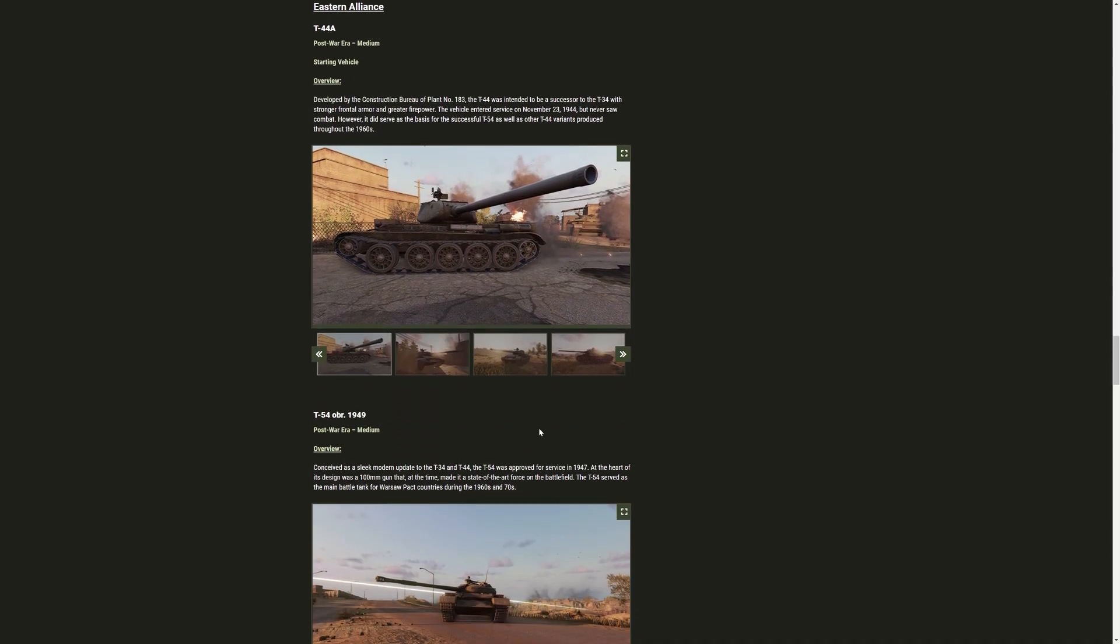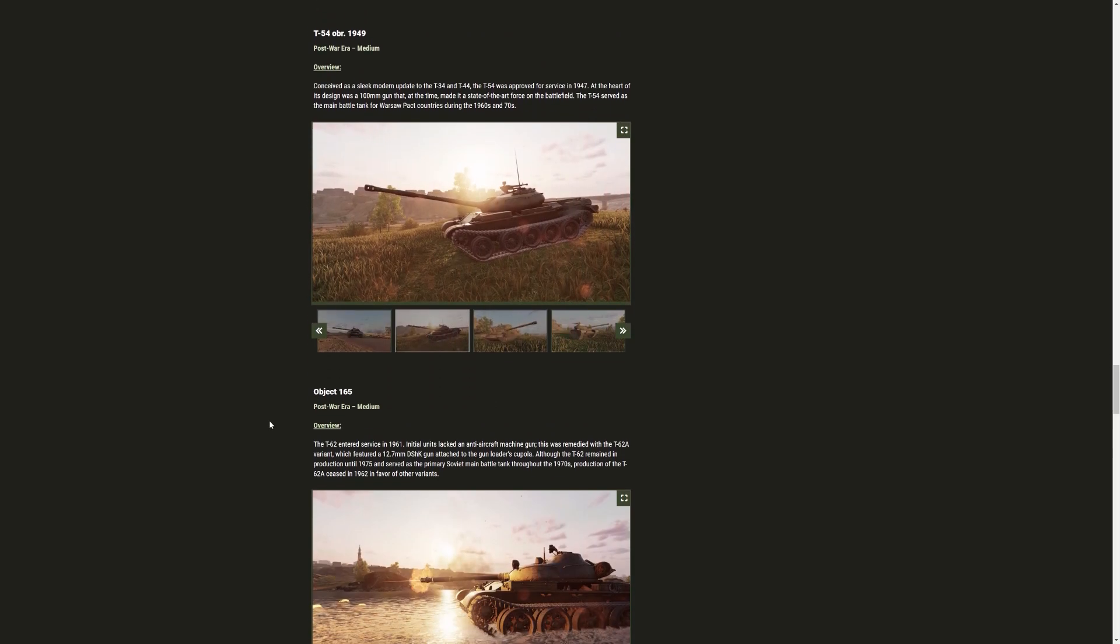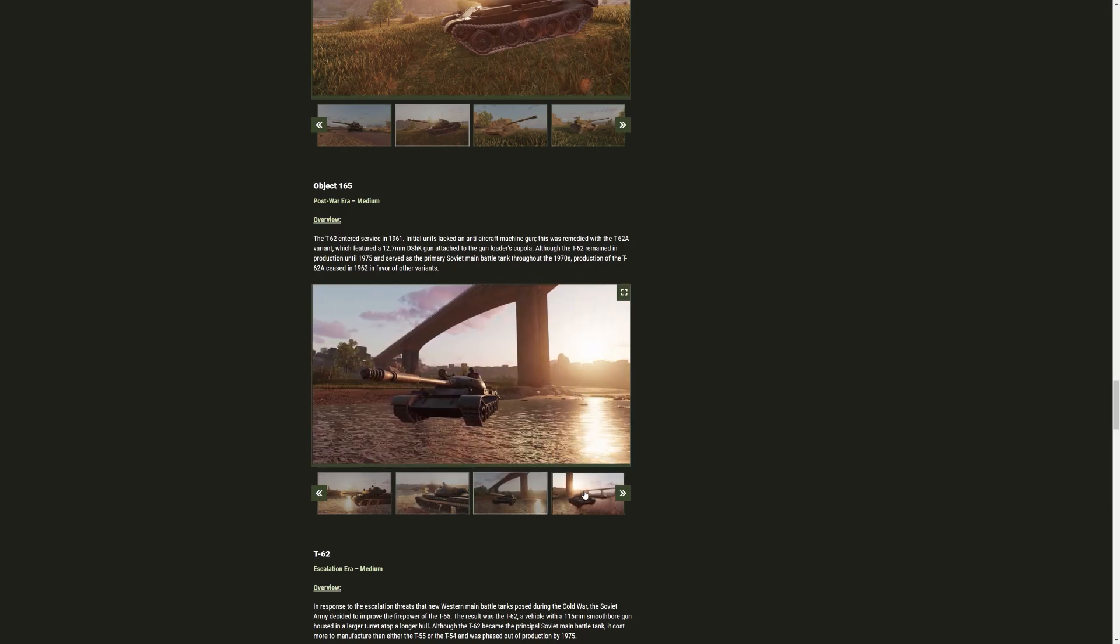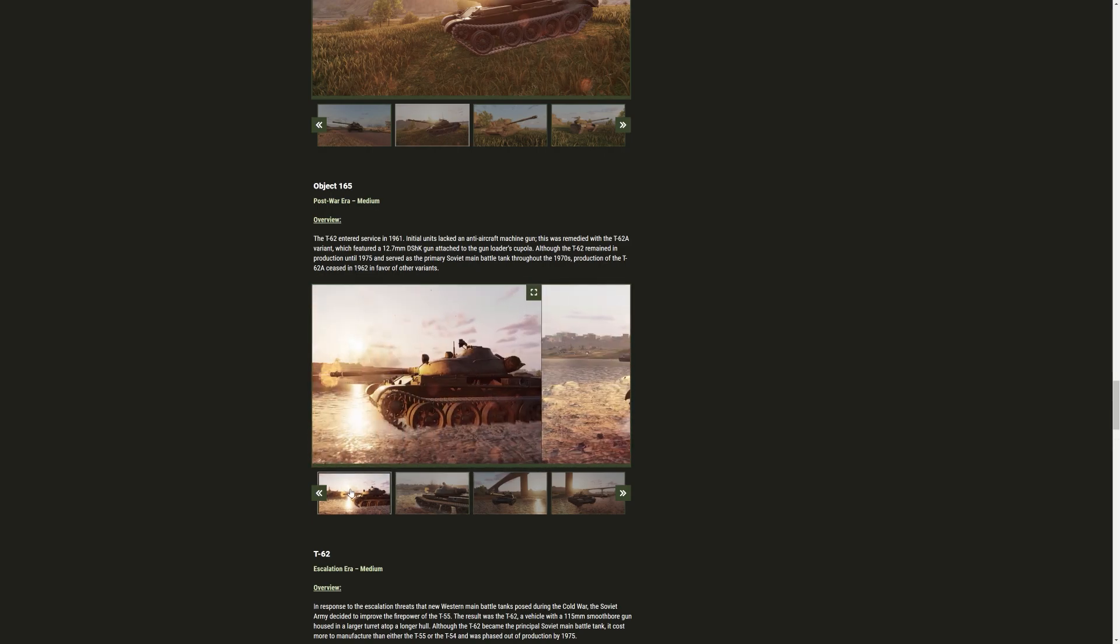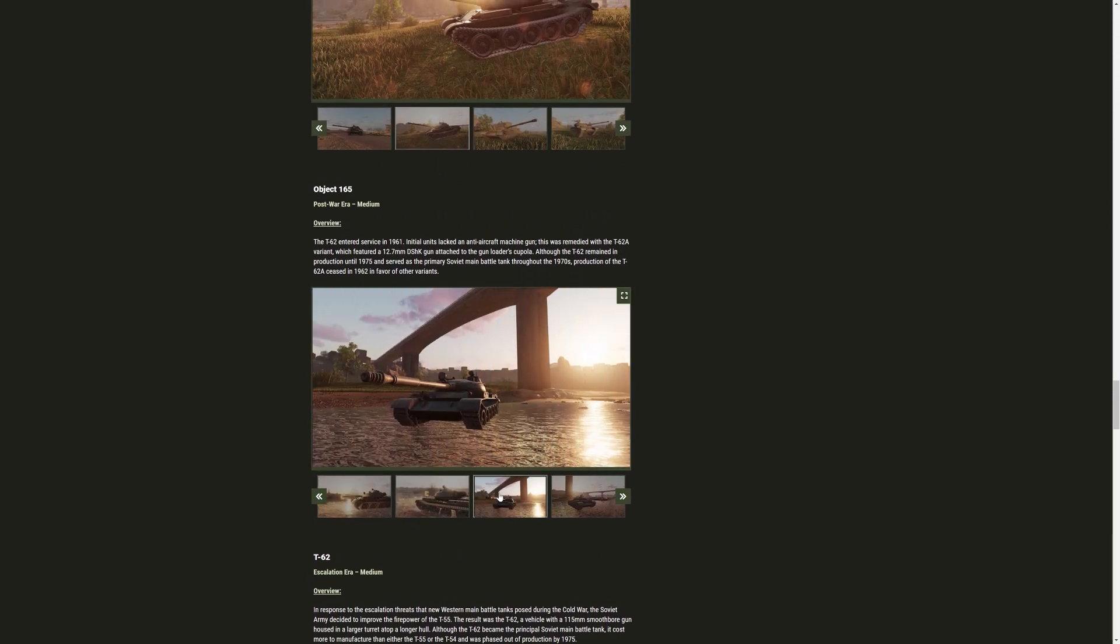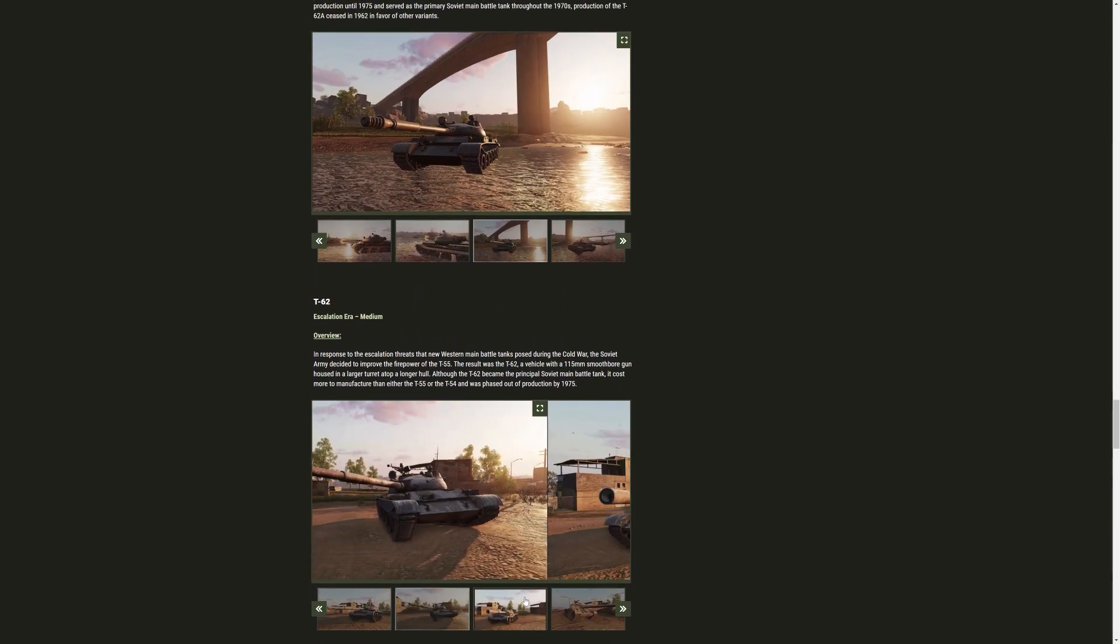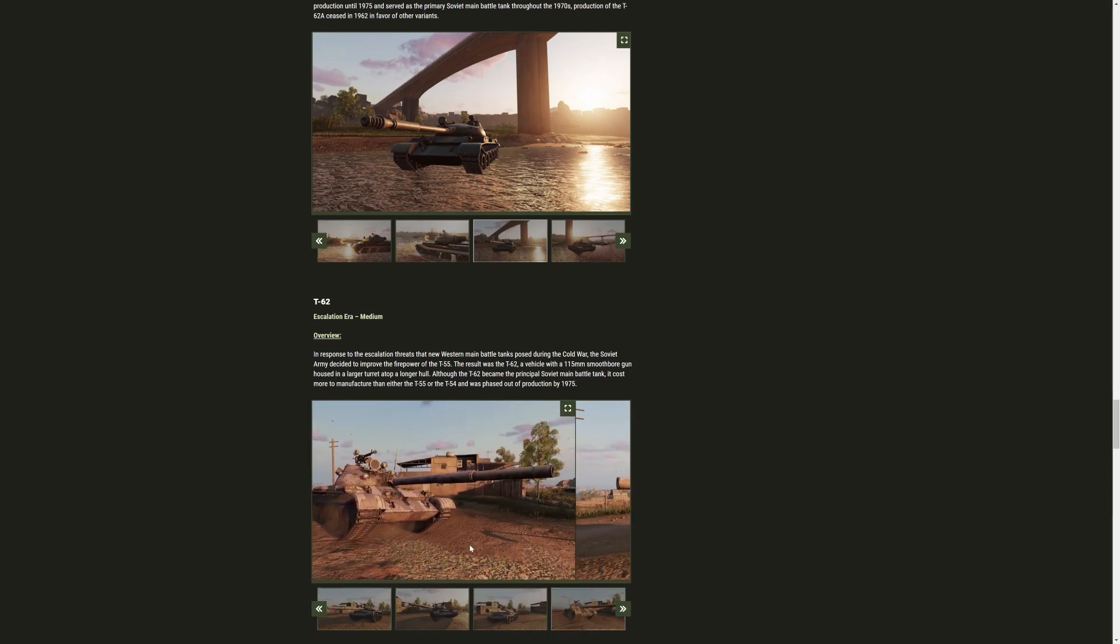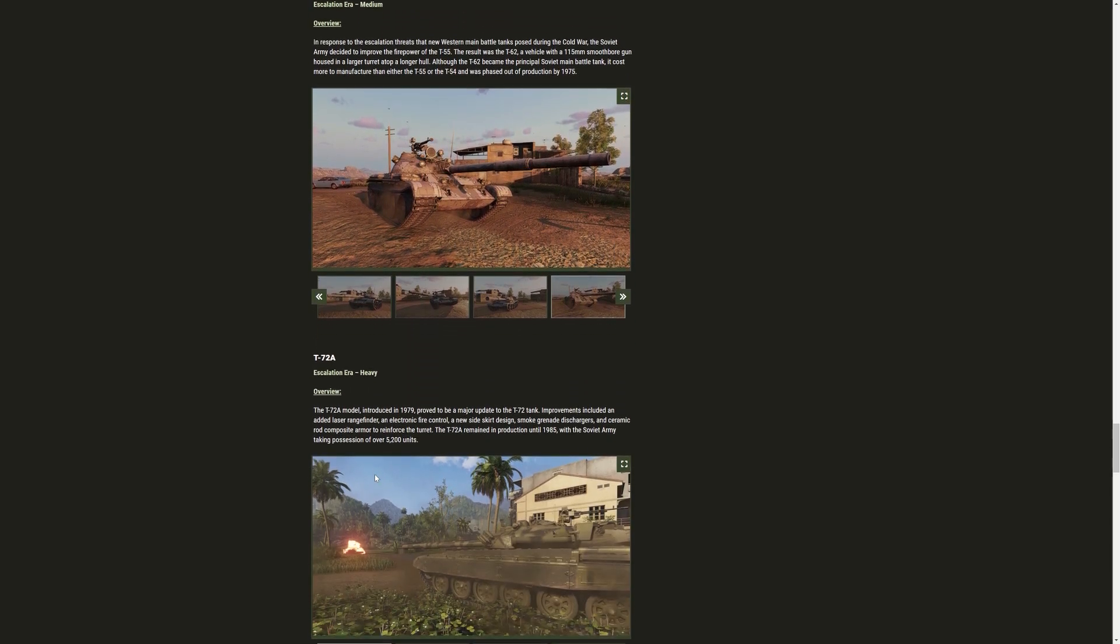Then we're going over to the Eastern Alliance. We have the T-44. Nothing new there. T-54 OBR 1949. Then the Object 165. I'm not really sure if that is the right name. Or if they are just... It's a bit weird. So, Object 165. But they call it the T-62. So, it's a bit weird that they're calling it Object 165. But it's basically a T-62A that we have in the game. Then we have the T-62, which we also... which is the tank that we know and love. I think mostly. It's a bit different. It's not the A variant. The gun looks a bit different, I think. But other than that, it's already a vehicle that we do know.